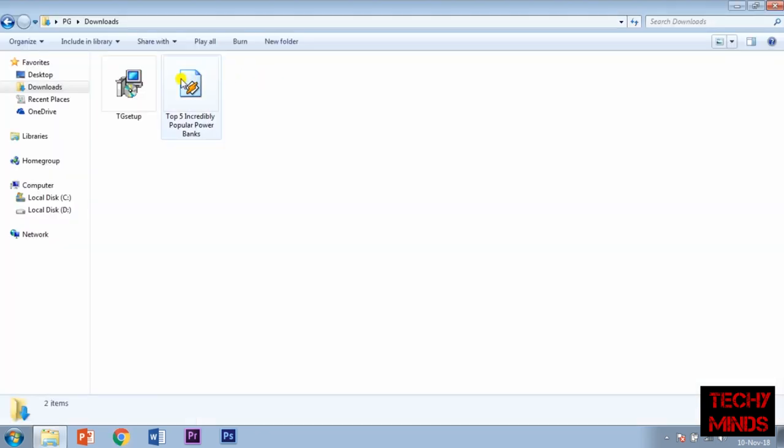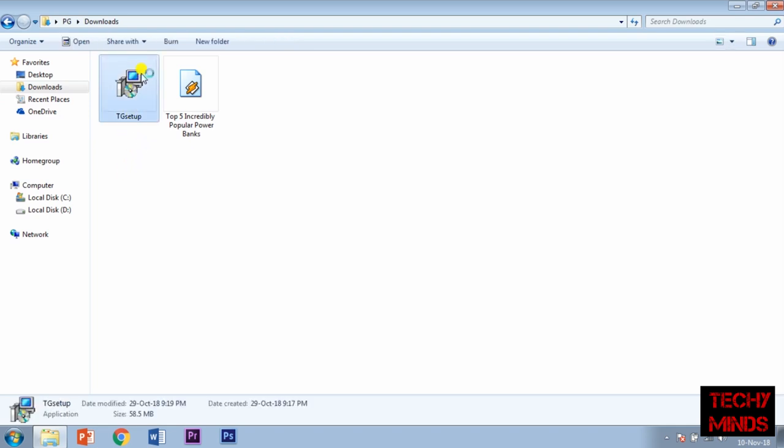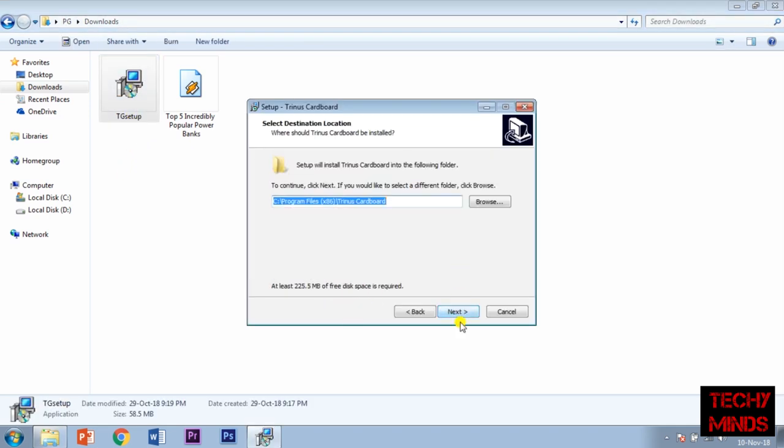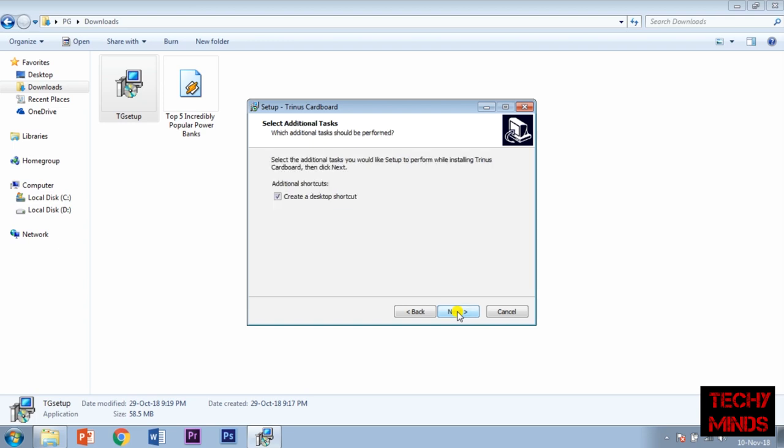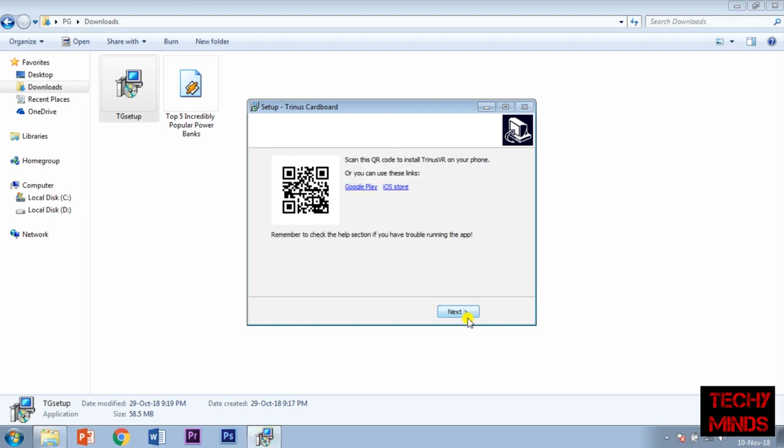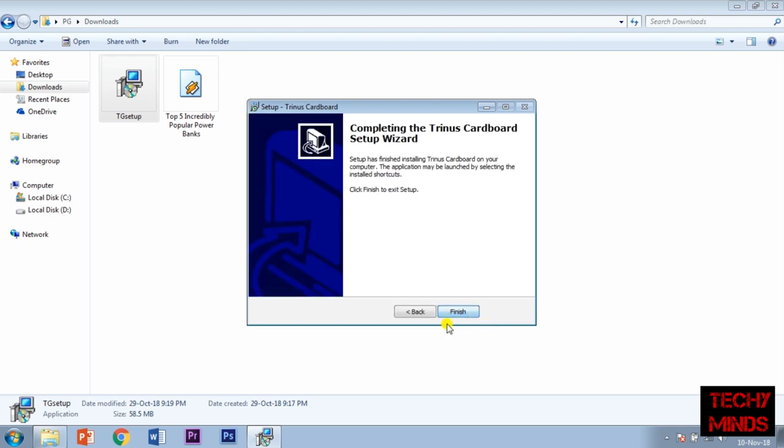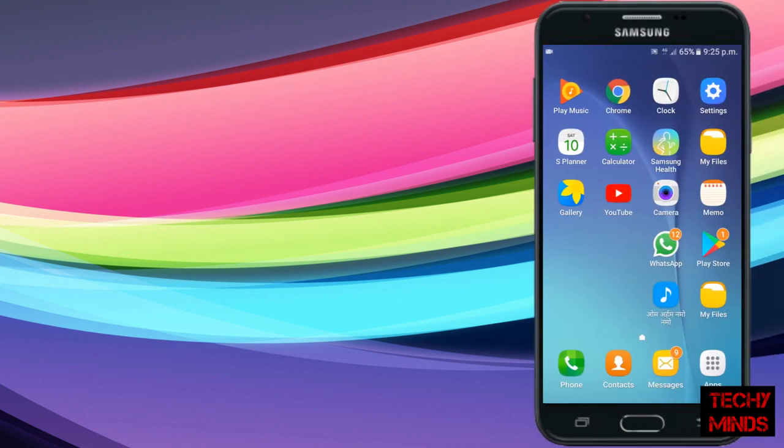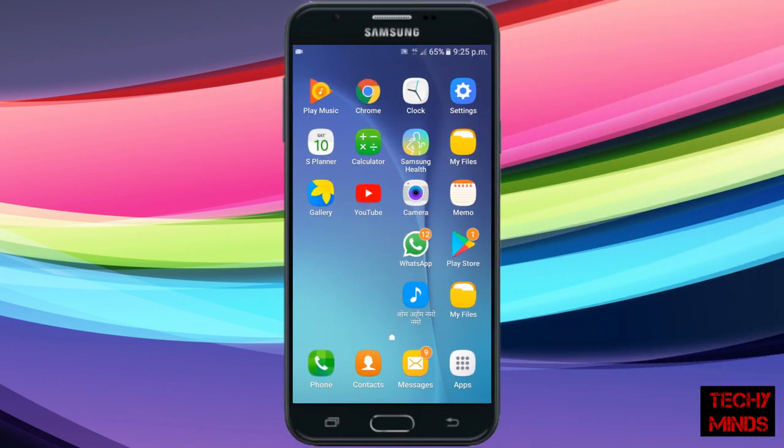As you can see, it has been downloaded here as an exe file named TG Setup. We'll just run it. Now it has successfully installed on your laptop. Now we'll install it on mobile.